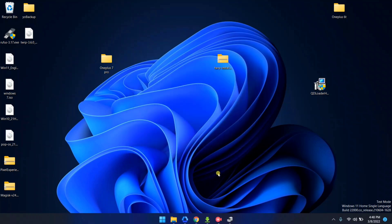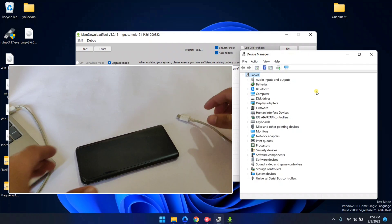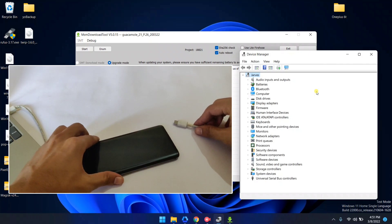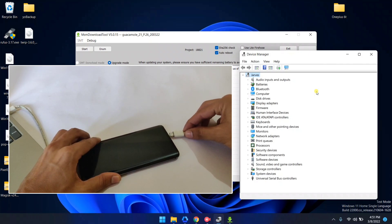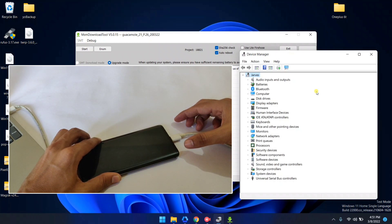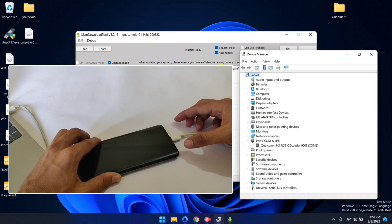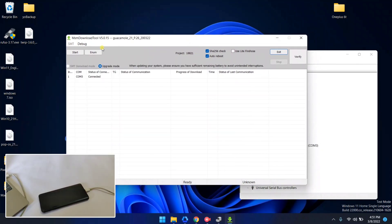EDL drivers are now installed. Now let me connect my device. While connecting your device, press the volume down and volume up keys simultaneously and connect your device to the PC. As you can see, COM3 is now showing — it means my device is now connected. Now it's time to start flashing, so click the Start button to begin flashing.